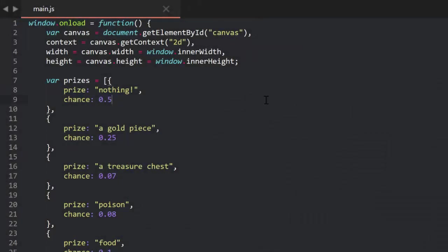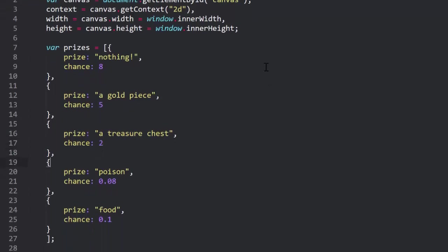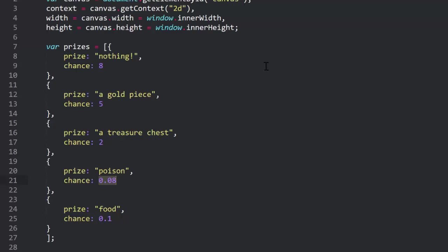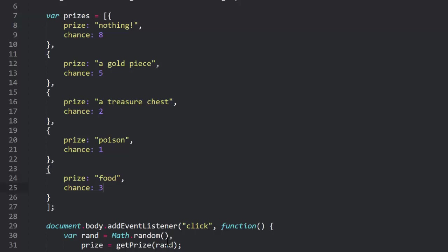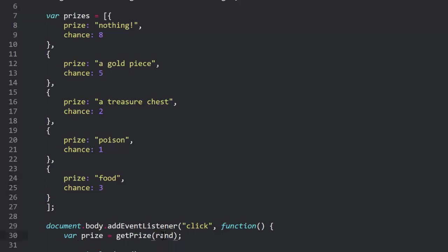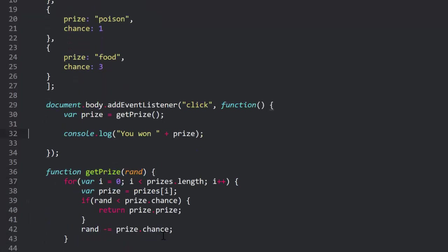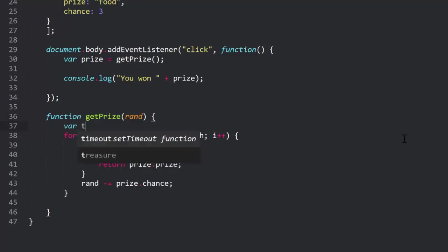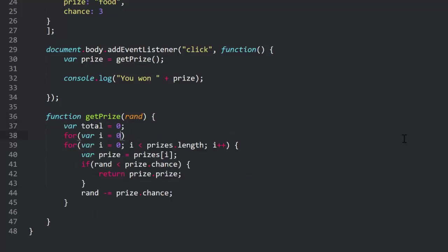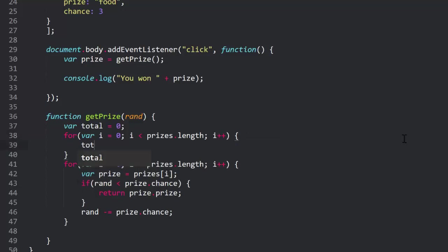Now, one last thing would be that adding up to 1 part. The only reason we have that requirement is because we're using the raw output of math random, which is from 0 to 1, and we're evaluating chances as percentages. But we can change that if we want. We can use any scale we want. We can even give whole numbers as chances. Let's say lose is 8 chances, a gold piece is 5, treasure chest is 2, poison 1, and food 3. These all add up to 19, which is totally arbitrary. All we have to do is make sure rand ranges from 0 to 19. In fact, I'll integrate the random number generator right into getChoice, so I'll remove it here. Then all I need to do is figure out the total of all the choices. I'll create a total value set to 0, and then loop through the array and add each prize's chance to total. In the end, total should equal 19.